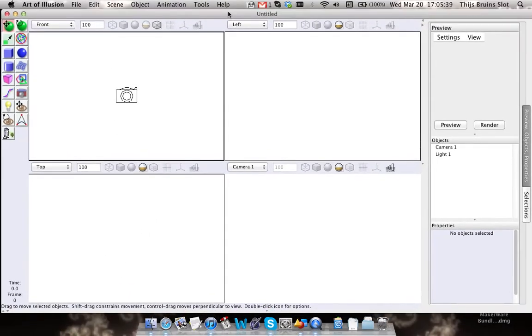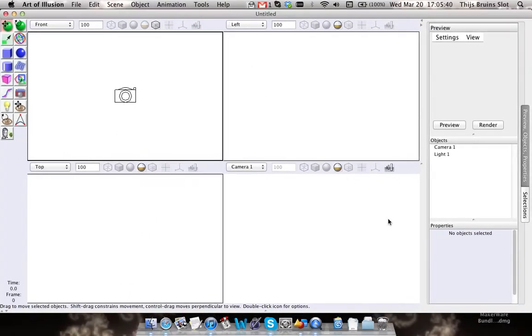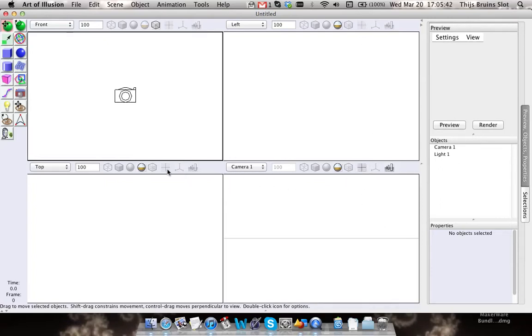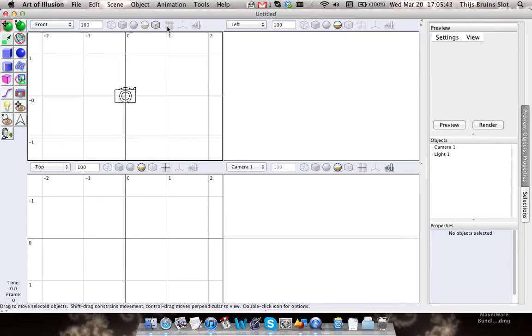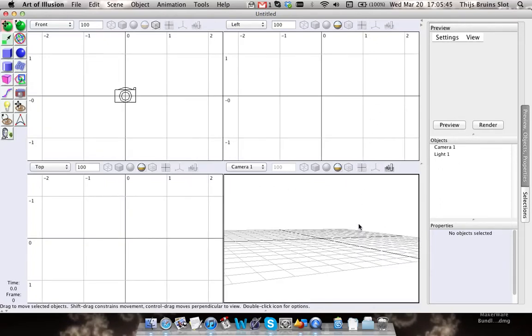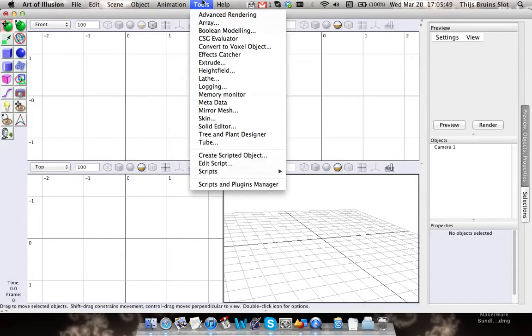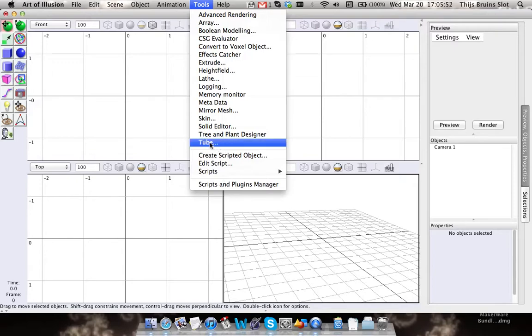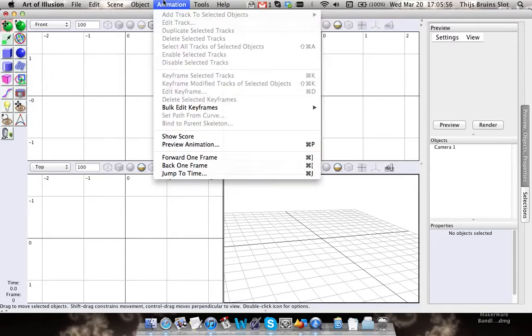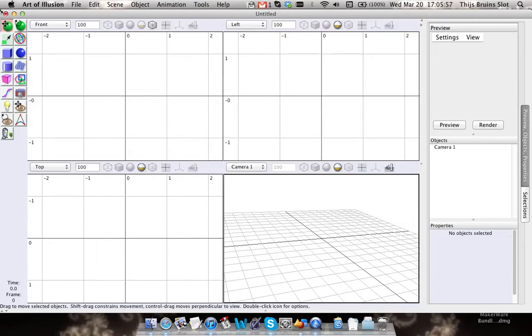Hey guys, today I wanted to show you a tool called the tube tool. It's very easy, so this should be a very short tutorial. The tube tool, like the name implies, creates a tube.